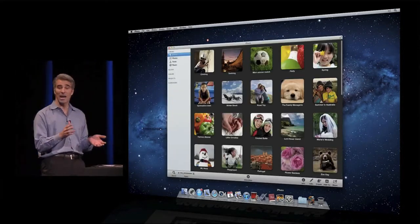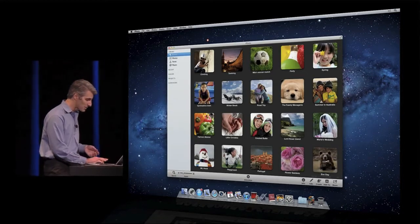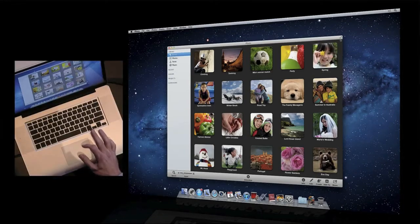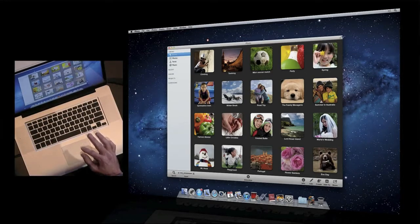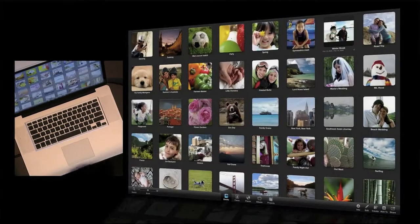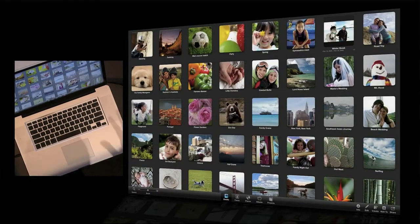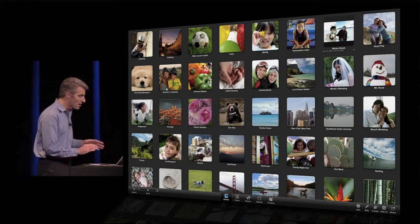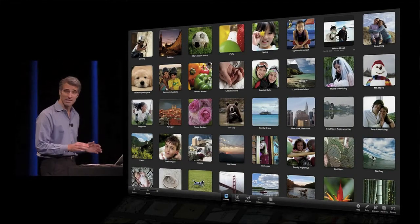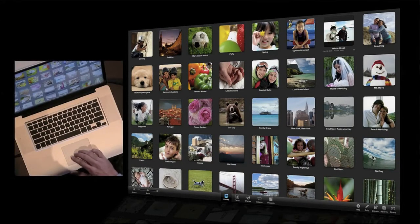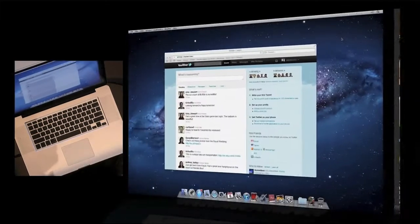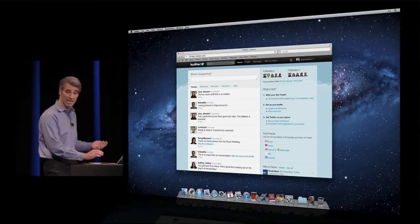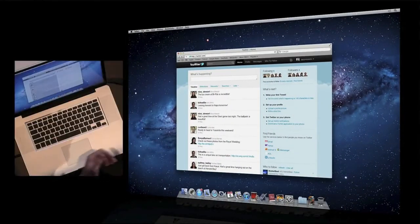I'm going to launch iPhoto here, and you can see that iPhoto's adopted Lion's standard new full screen control, so I'll just take iPhoto full screen. It's a great way to look at my photo album. If I want to get back to my desktop, take three fingers and I can just swipe the desktop, swipe iPhoto away and back to my desktop.